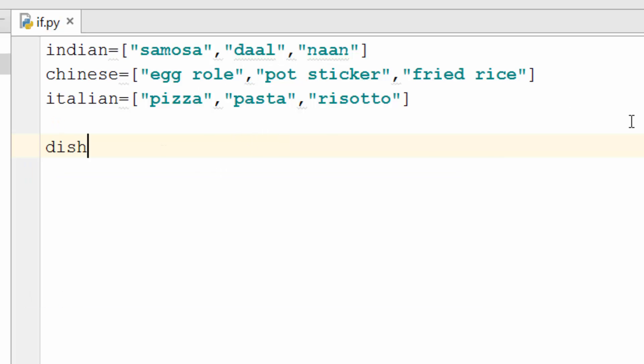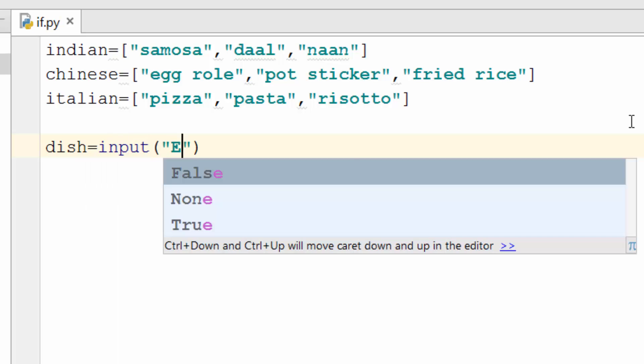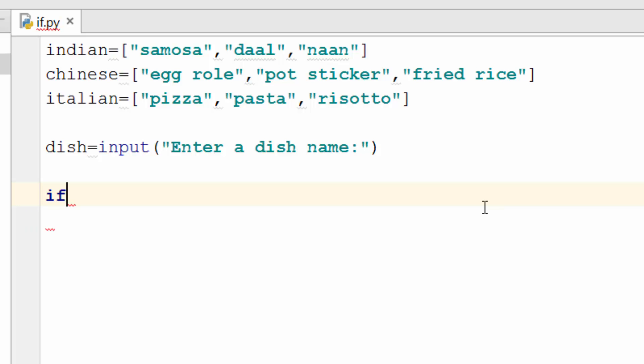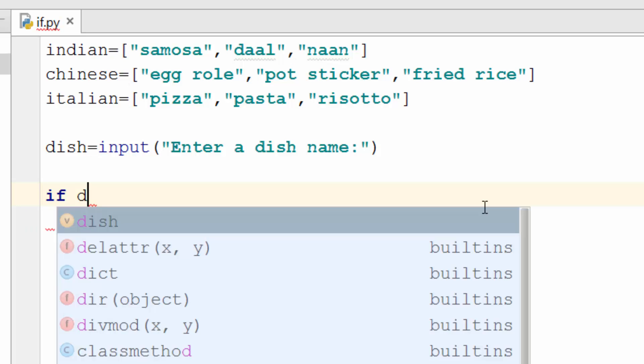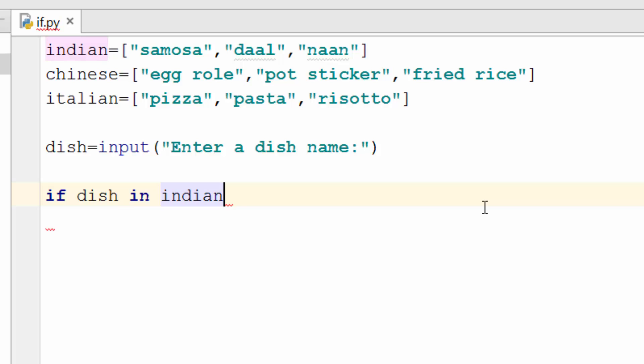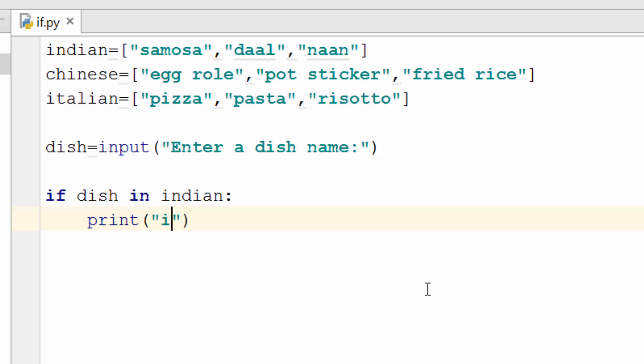So now let's ask user to enter a dish name. So we'll say enter a dish name. Okay after user enters a dish name this variable will have the name of the dish. So we now need to do a check against all these lists. So if you remember from our list talk there is an in operator that you can use. So we will say if dish in Indian. What this means is if this that user entered belongs to this list then print that the dish is Indian.